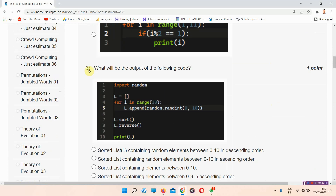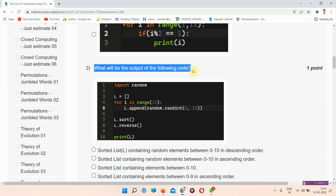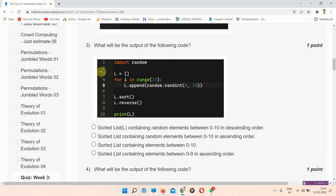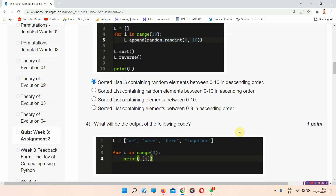Question number three asks: what will be the output of the following code? The correct answer is option number A — a sorted list L containing random elements between 0 to 10 in descending order.